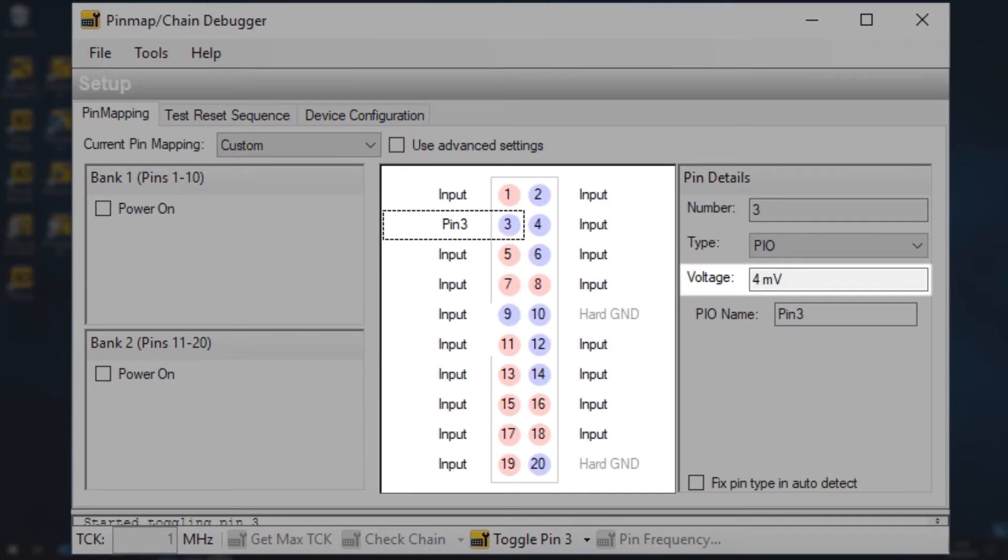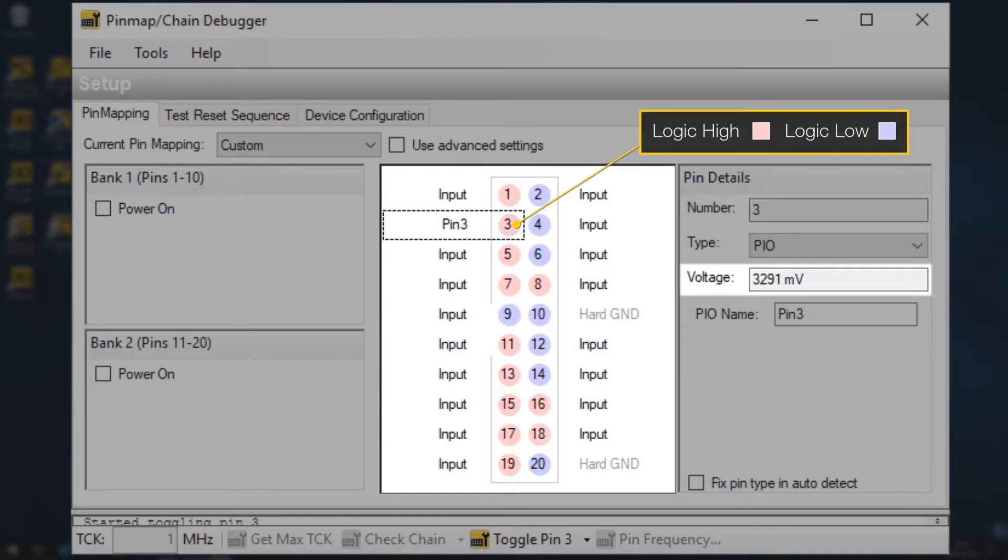You can immediately see from the colour of the pin and the voltage reading that this output is now continually changing state. Pink by the way indicates a logic high and blue represents a logic low.